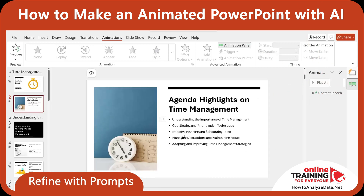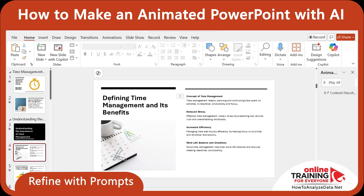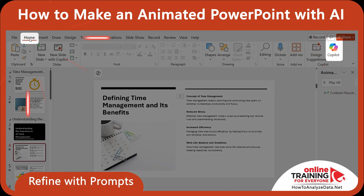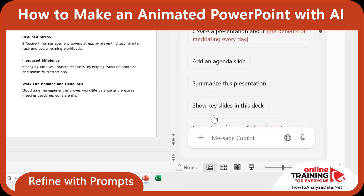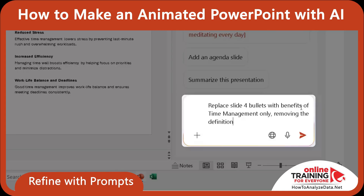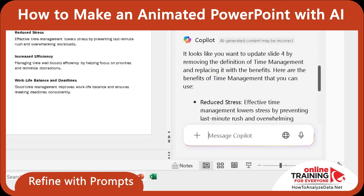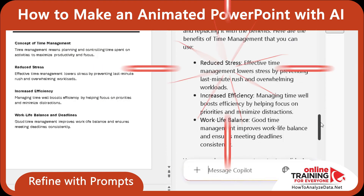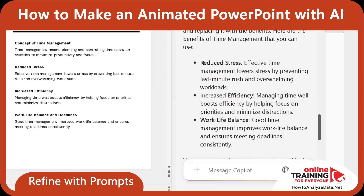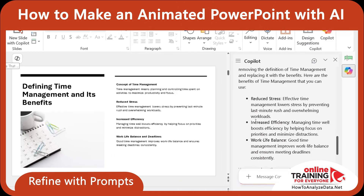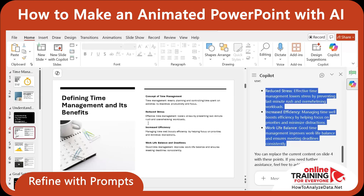I also wanted to tweak slide 4. Right now it shows content for defining time management and its benefits — I only wanted to keep the benefits. So I opened Copilot by navigating to the 'Home' tab and clicking 'Copilot.' Then I typed in the Copilot window: 'Replace slide 4 bullets with benefits of time management only, removing the definition.' Copilot processed and understood my request, and generated 3 bullets: reduce stress, increased efficiency, and work-life balance. It also suggested that I can copy this content and apply it to the slide in PowerPoint.